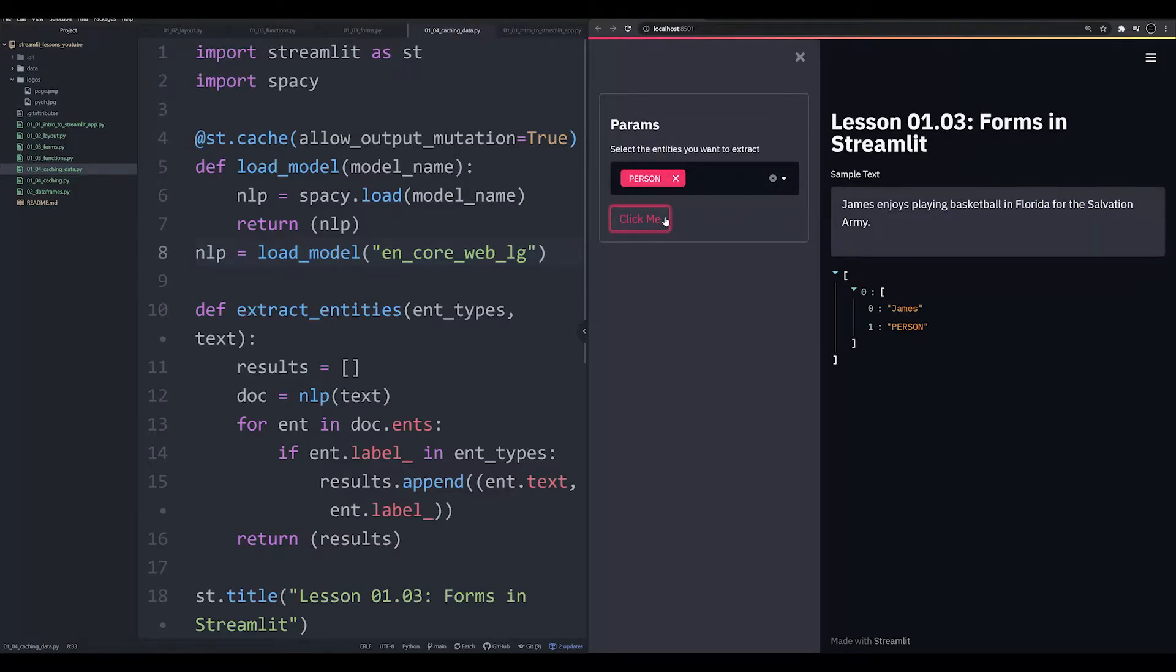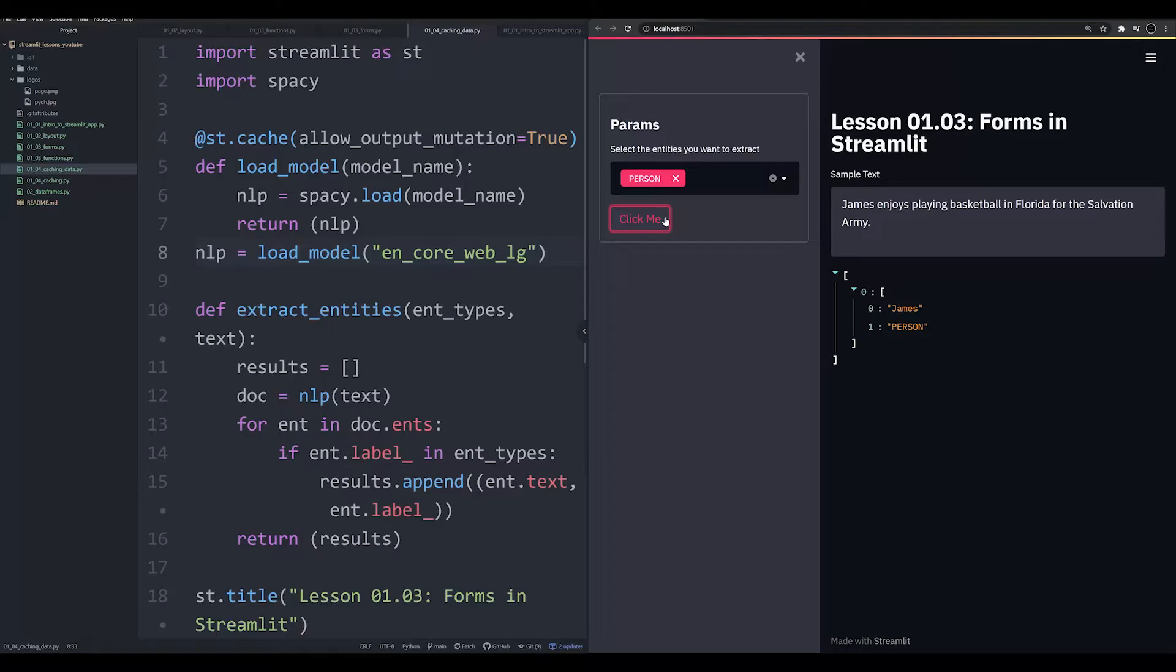So this is one of the things that you can do with Streamlit is you can cache data. Now, this is going to be very useful if you're working with machine learning models, especially those that tend to be quite large, like Transformer or BERT models, or the spacey large model or a large image classifier, like Detectron.